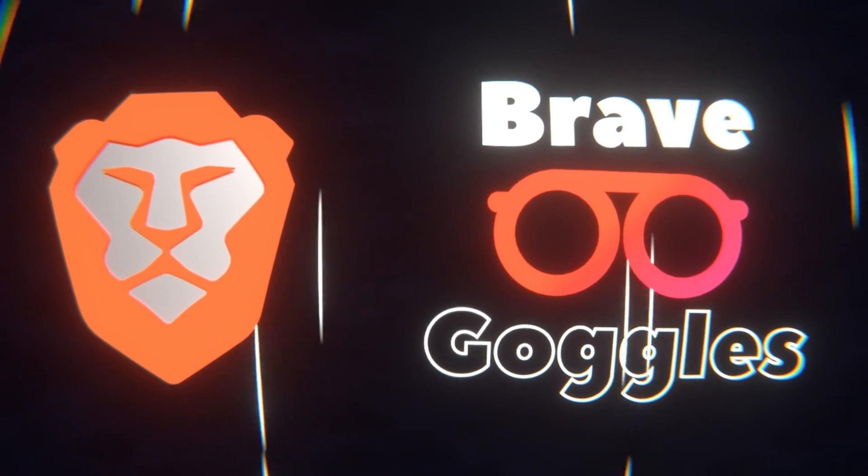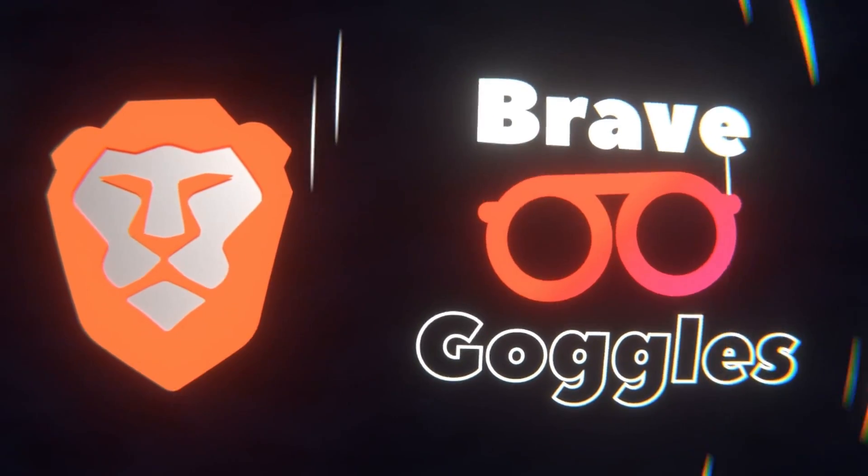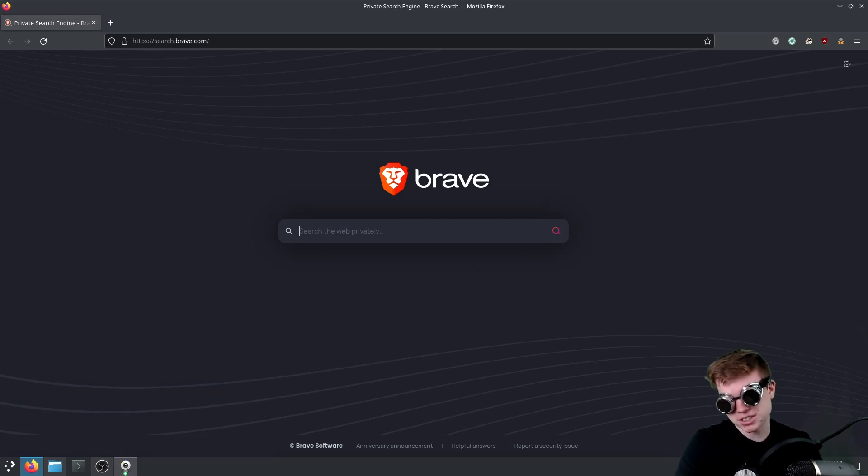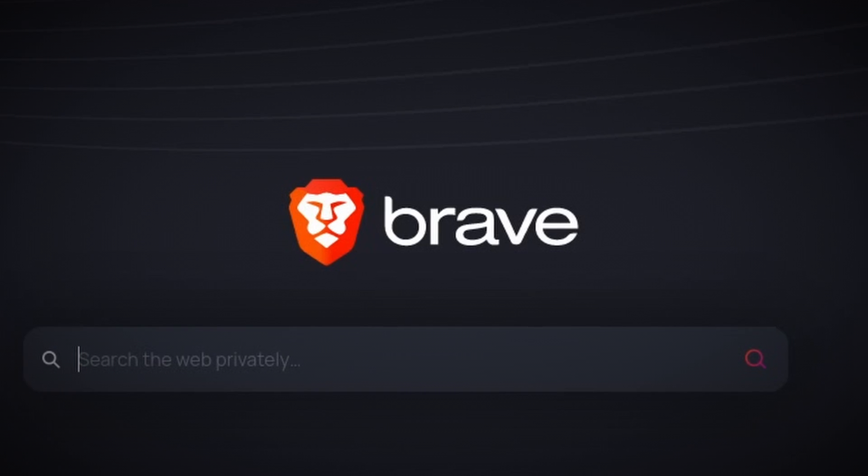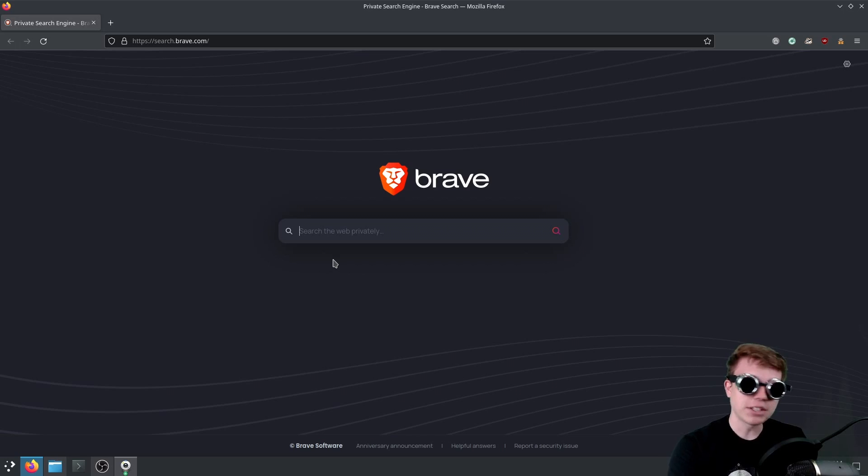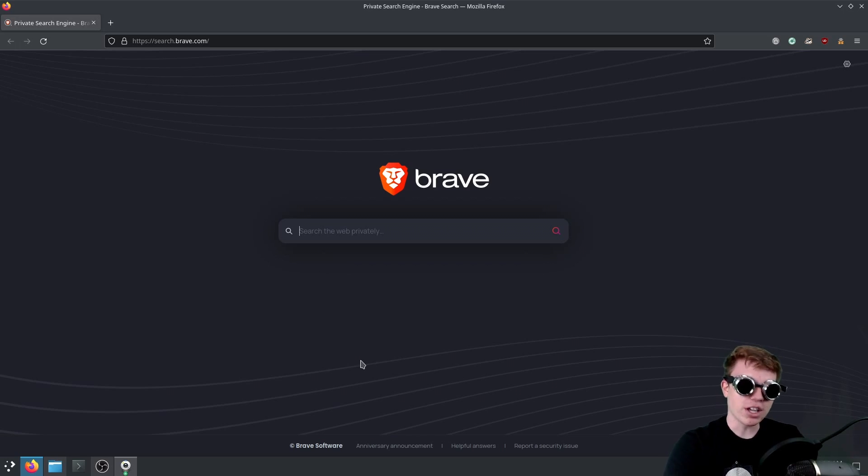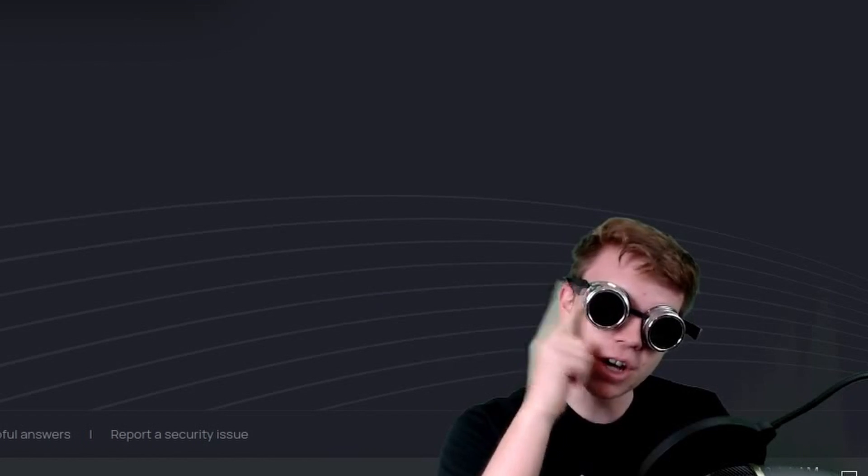So if you guys didn't know, there was a search engine called Brave, and there's also a browser called Brave, as you can guess, by the same company. I just wanted to look at the search engine today, and they added a new feature called Brave Goggles.